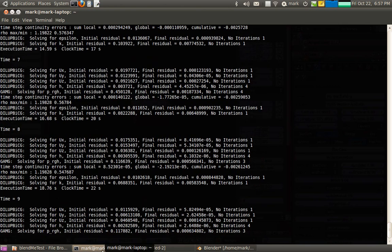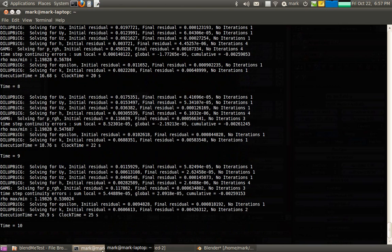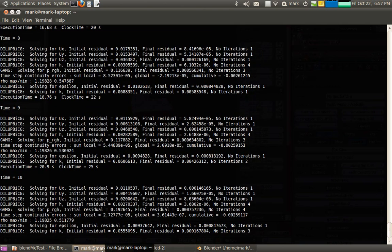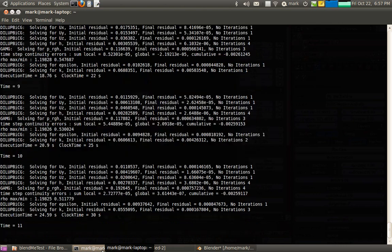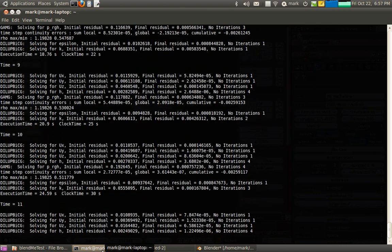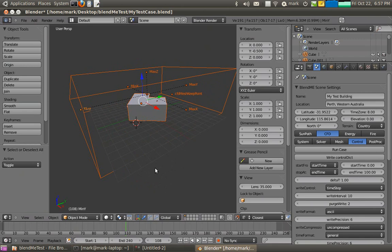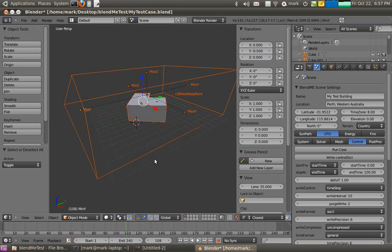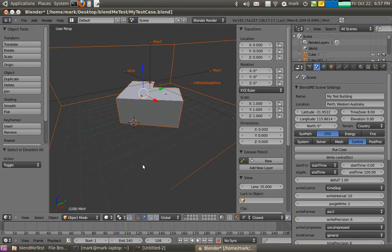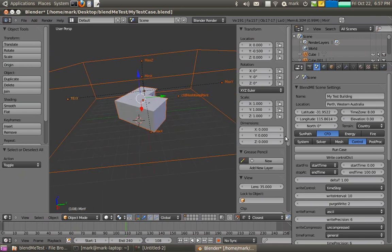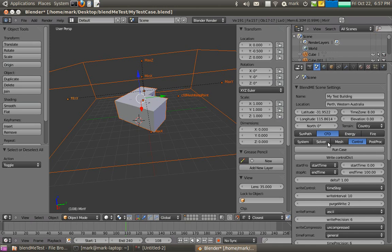So while we're waiting for that to cook, just describe a little bit more about the CFD modeling. We want to get up to about 60 iterations before we get anything that's worthwhile looking at. If we look at 10 or so iterations now, there'll be something there to look at. But it won't be very interesting. It'll just not have much buoyancy going on. It's still trying to solve for all the buoyant effects.